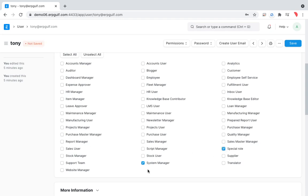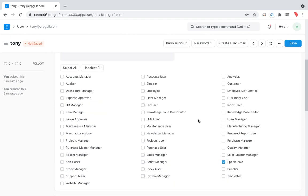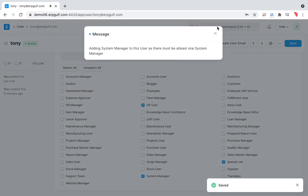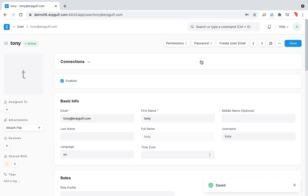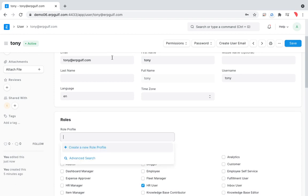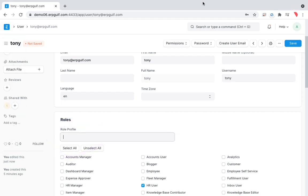Now Tony has a special role and system manager role. You can also assign him HR user role for managing CVs and helping with recruiting. But let's say tomorrow another employee joins with the same level of job — you would have to do all of this again. That's where role profiles come in.